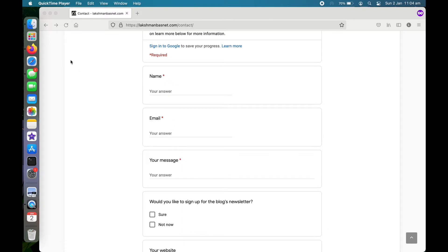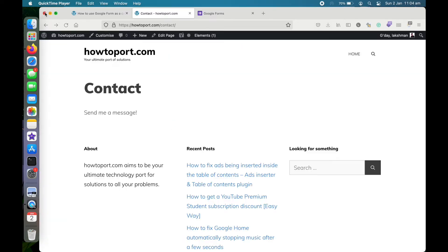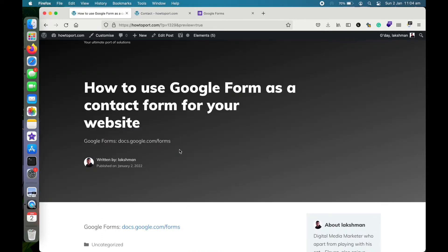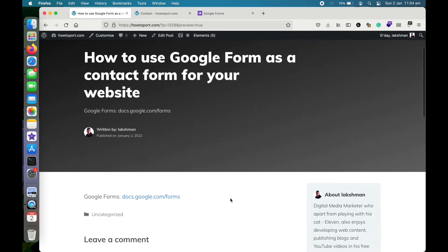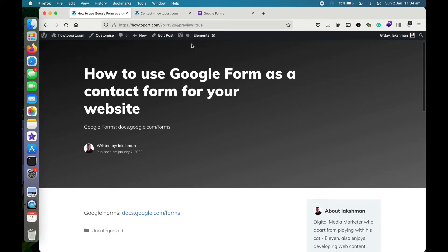In this video, we are going to make something like this for a website that I am currently writing content for. I'll also be writing a detailed blog post on how to use Google Forms for your website, so if you have any confusions you can refer to that blog post later on. Okay, let's get started.